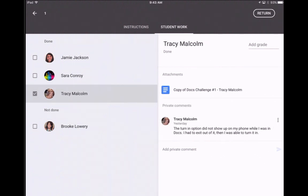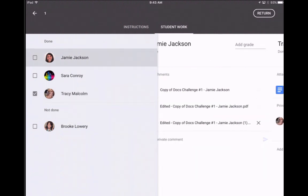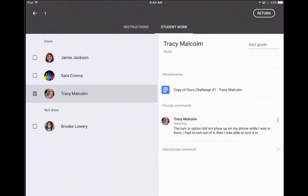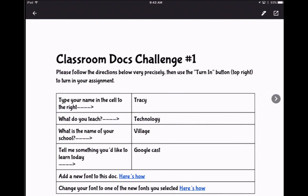So here's Tracy's work. You can see when I go to Jamie, we've already tried it a couple of times on her work, so we'll try it on Tracy's. When we tap on the Google Doc, it's not going to automatically open up inside Google Drive.